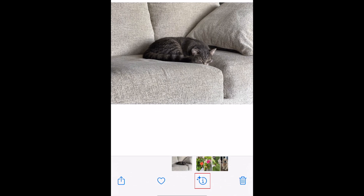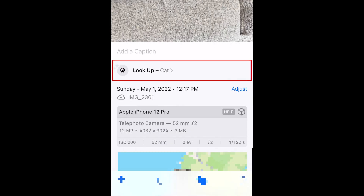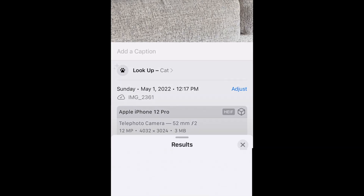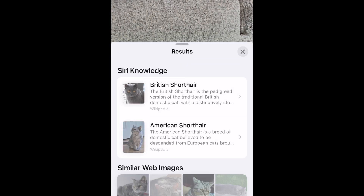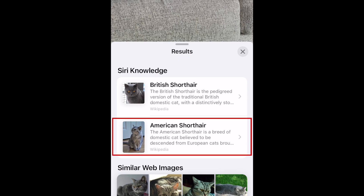Now tap the Info button at the bottom. Then tap Look Up. You should now see results for the type of plant or animal that Siri thinks your photo is of. You can click on these links to learn more about that species.